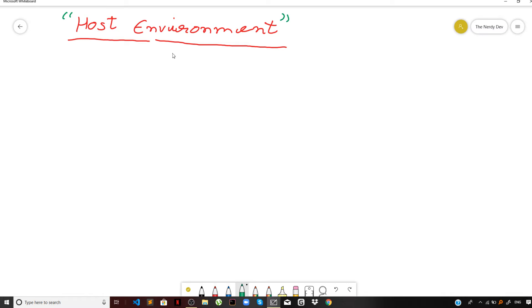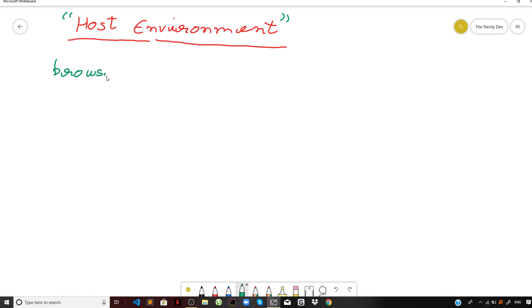Let us completely demystify this. So the JavaScript engine can be executed in different environments, and the most common used environment is called the browser environment.